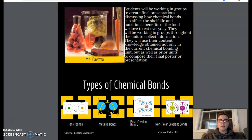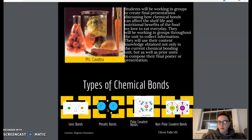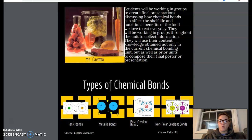I would ask that you guys in your own presentations incorporate a little explanation about each. I have a picture and the name of each type, and for you to receive full credit, I'd want a little bit about each type of bond and how those reflect into our nutritional facts that you'd be discussing.